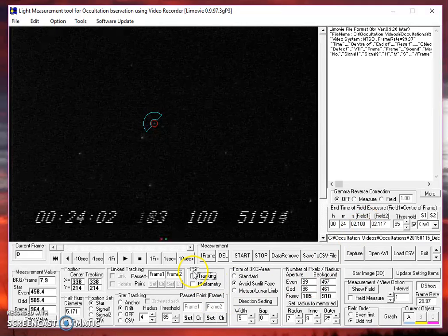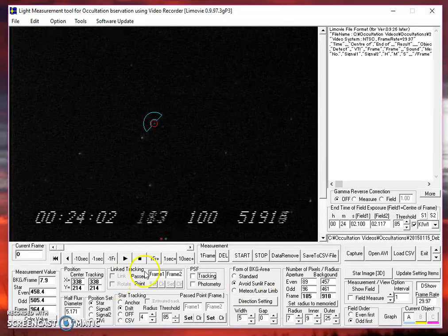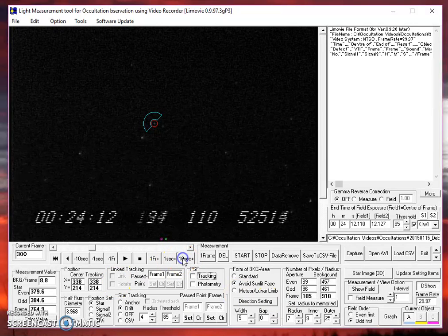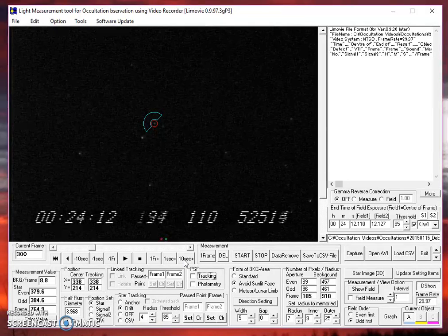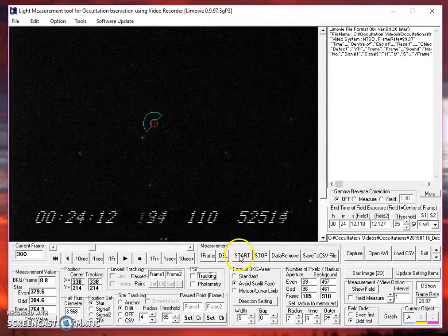We've turned off PSF tracking and photometry, and we're ready to measure. I'm going to go up to about frame 300 for this demonstration. You should measure the whole video. You want a good set of data before and after the occultation to provide some wing information for the analysis software. So let's start.